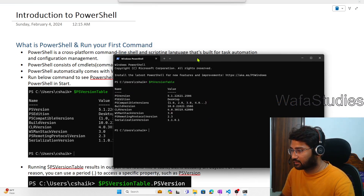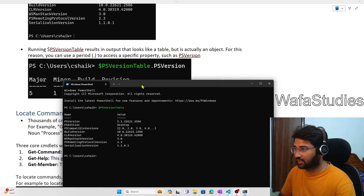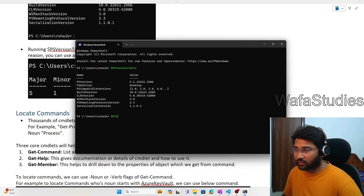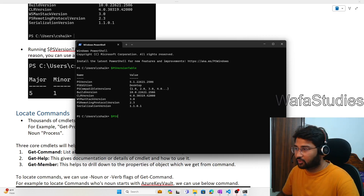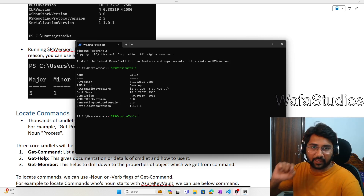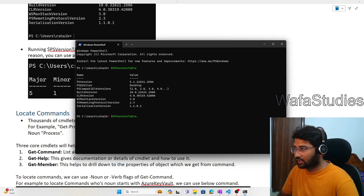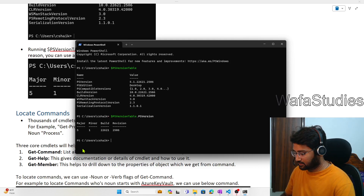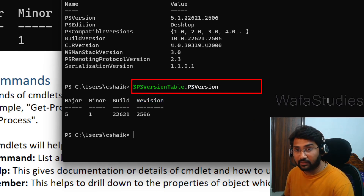I will show you that by practically running it. Let's run $PSVersionTable. One more thing — when you are typing, you can press the Tab key for auto-fill. The moment you press Tab it auto-fills. Pressing Tab repeatedly with similar starting letters will rotate through multiple matching commands. So when I type dot then PSVersion and hit Enter, you can see it gives me the PowerShell version details clearly.